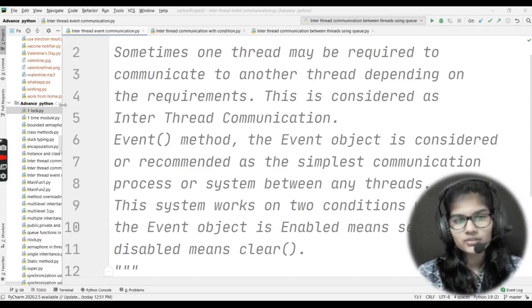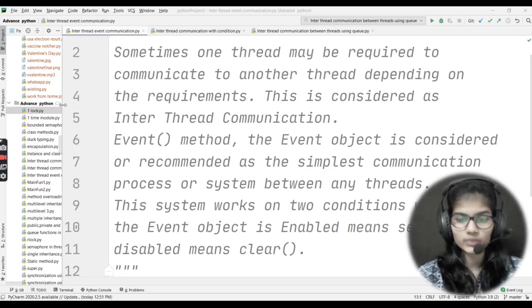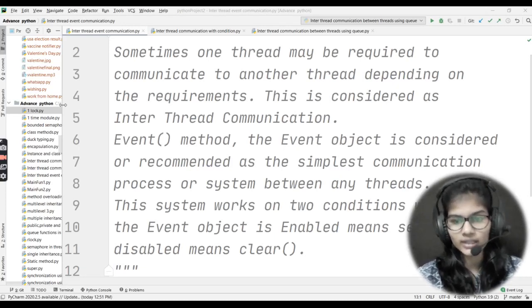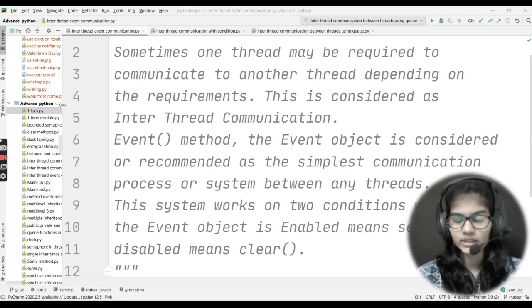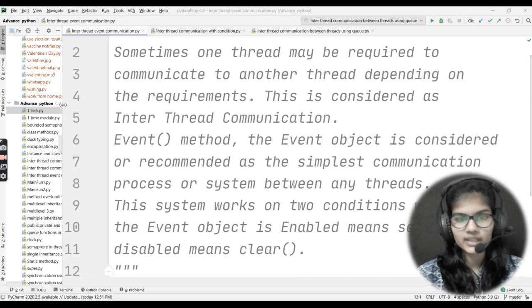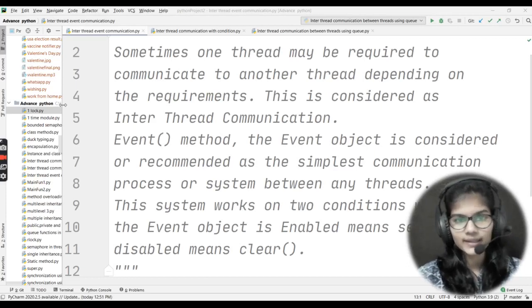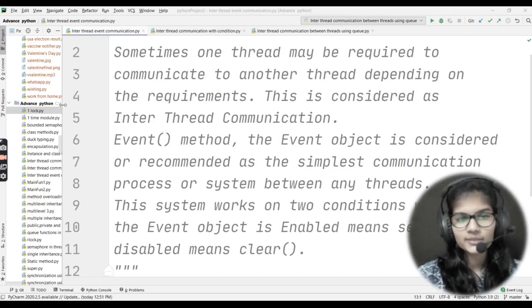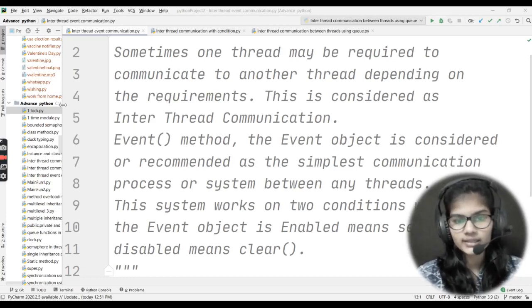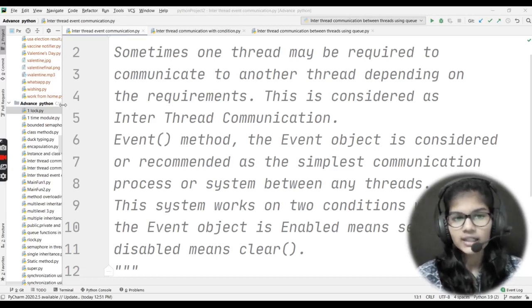First of all, understand that inter-thread communication is one thing and event is one method that comes under inter-thread communication. So first we'll see what both these terms mean and what they actually are.